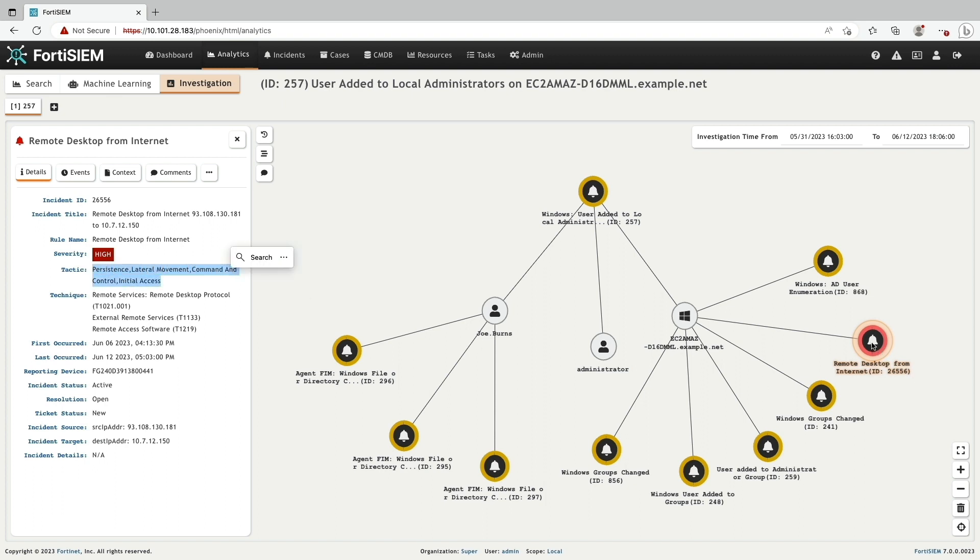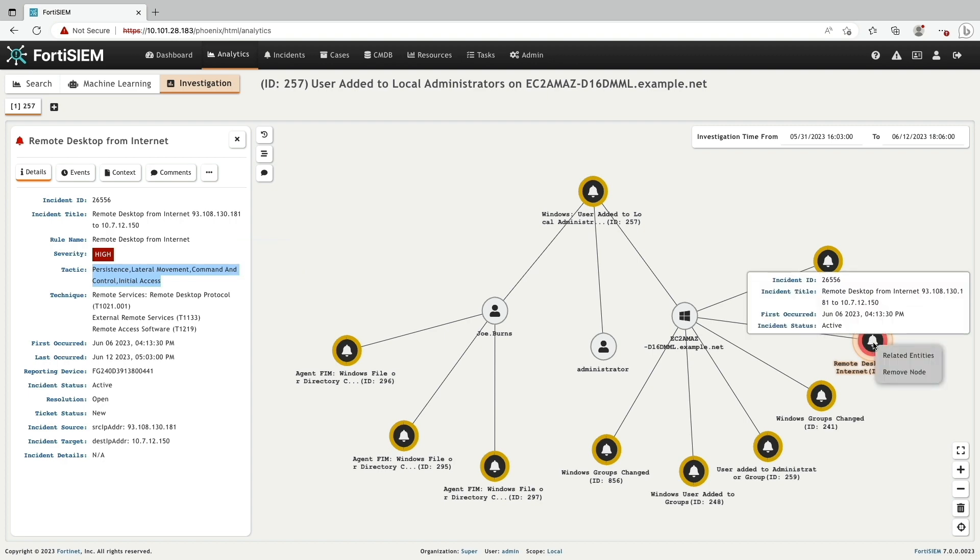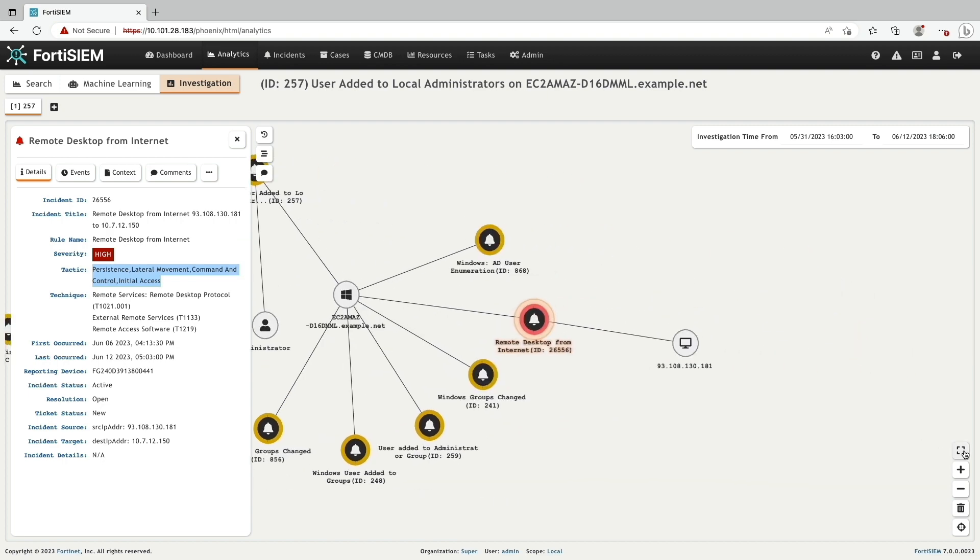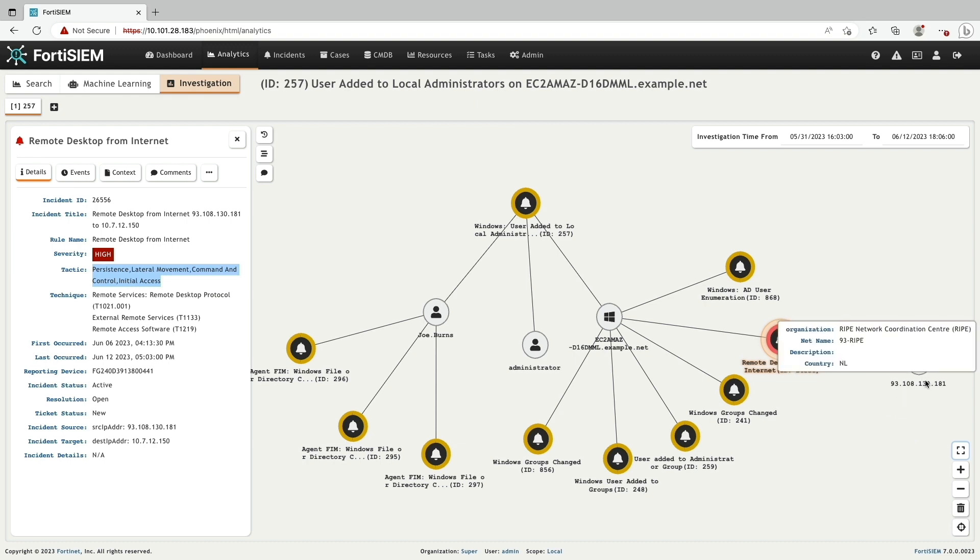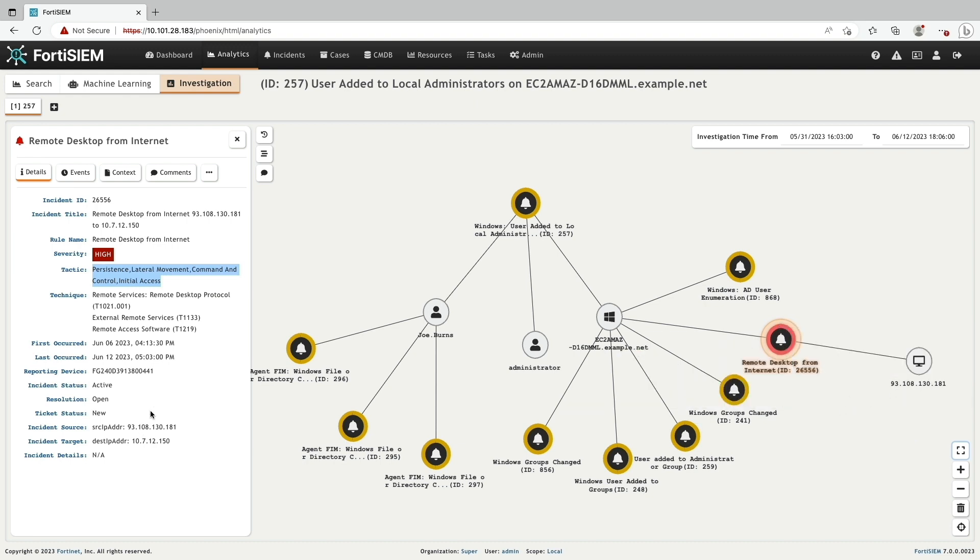I'm going to add the relative entities corresponding to the high severity incident to find out the origin of the incident. This helps us to find the attacker's information such as IP address, URL and more.